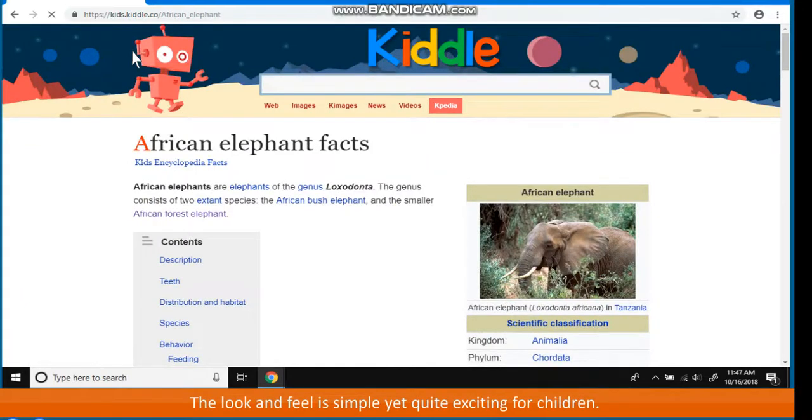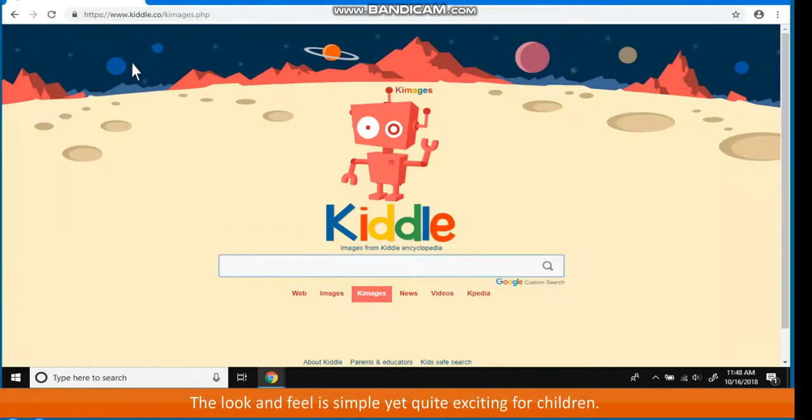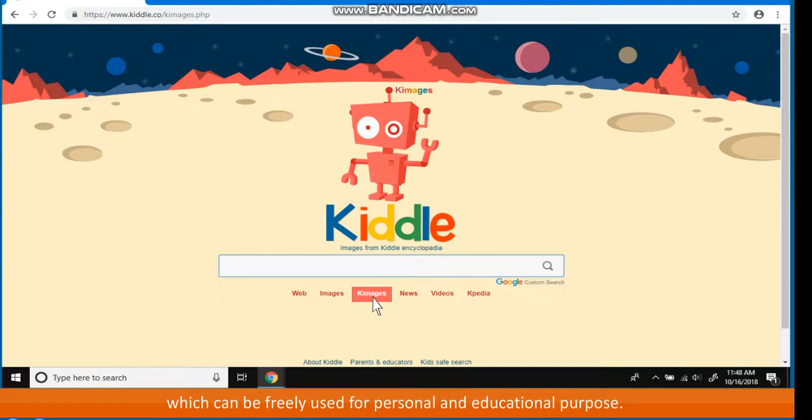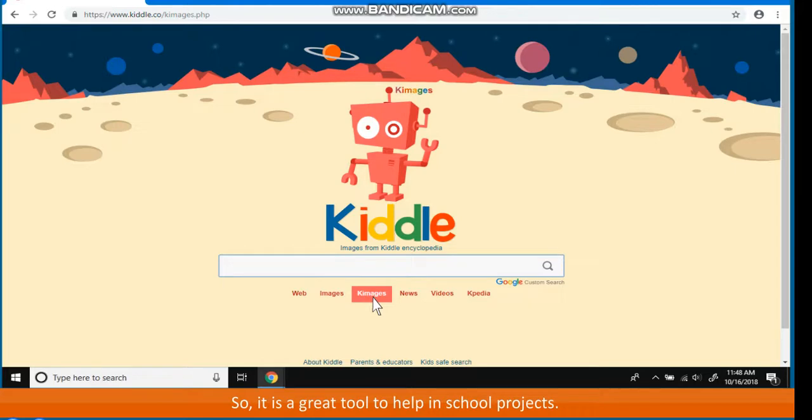The look and feel is simple yet quite exciting for children. KIDL has images which can be freely used for personal and educational purpose. So it is a great tool to help in school projects.